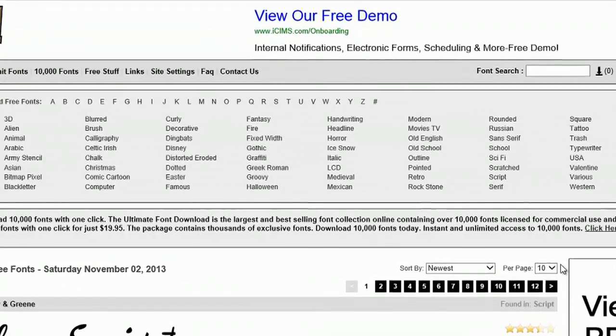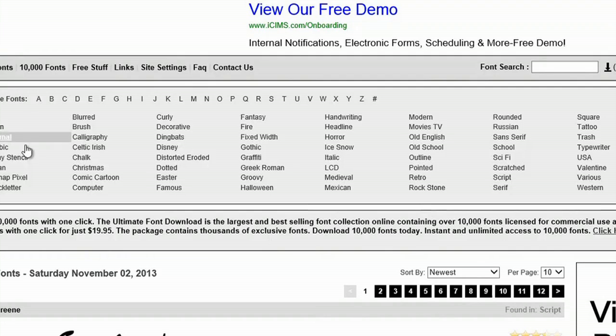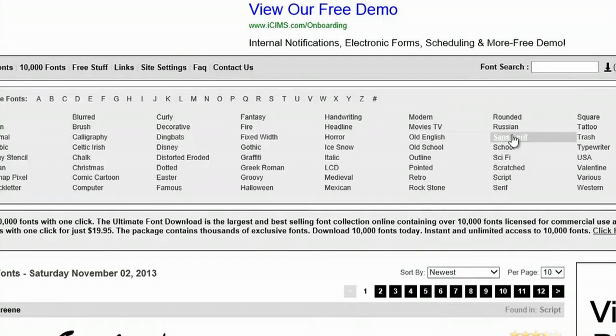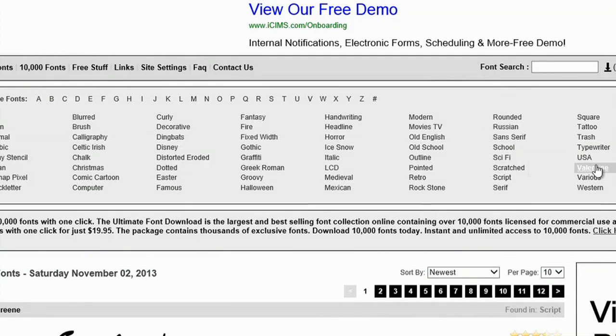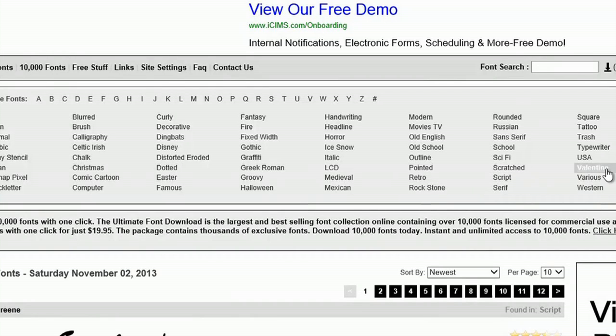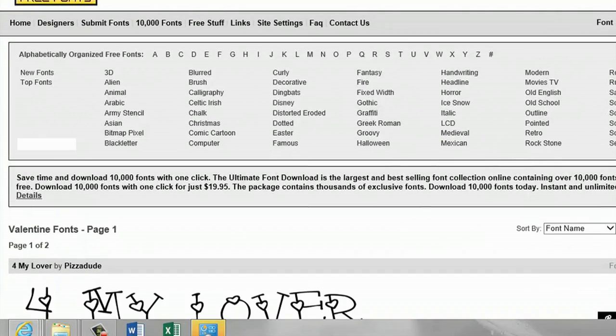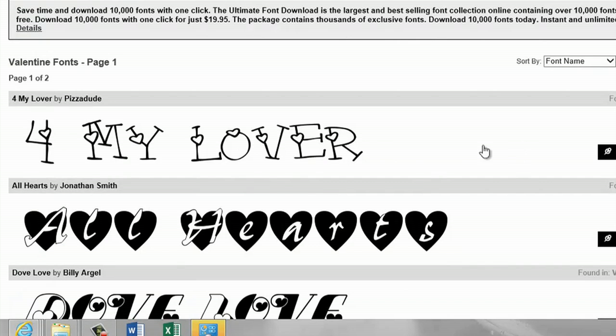I'm already on 1000freefonts.com's website, and if you see the menu of fonts that are available, things like sans serif are probably already in your Microsoft Office font menu, but things like Valentine or Retro and Rockstone are things that you probably don't have in there, so I'm going to click on Valentine because it sounds kind of fun, and you'll see it gives you an option of what it looks like.